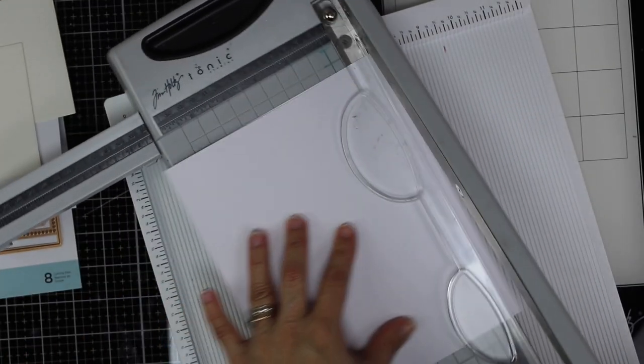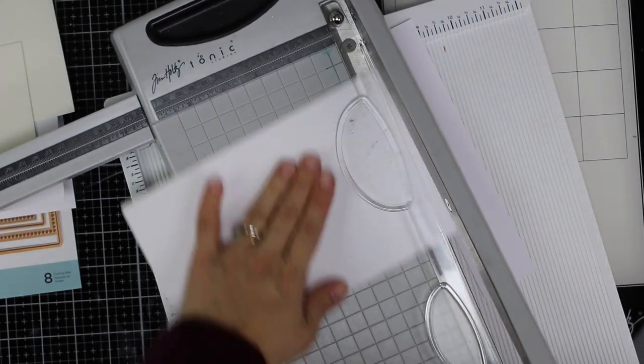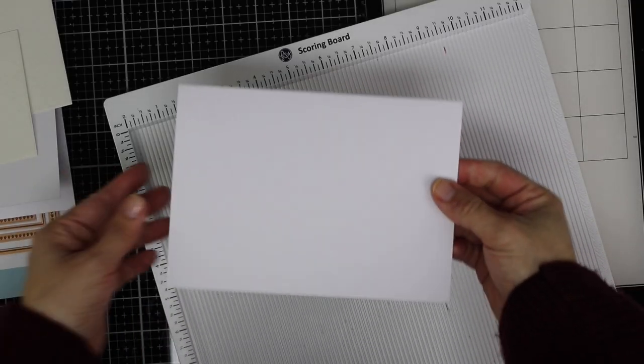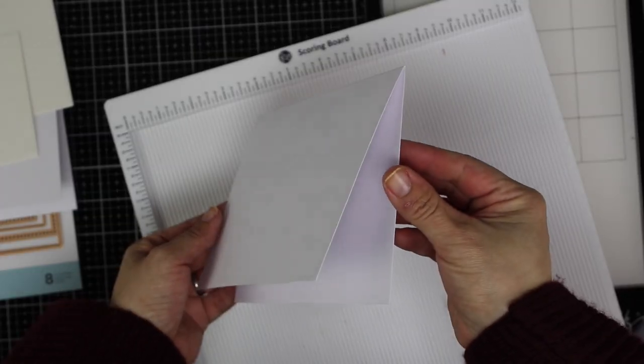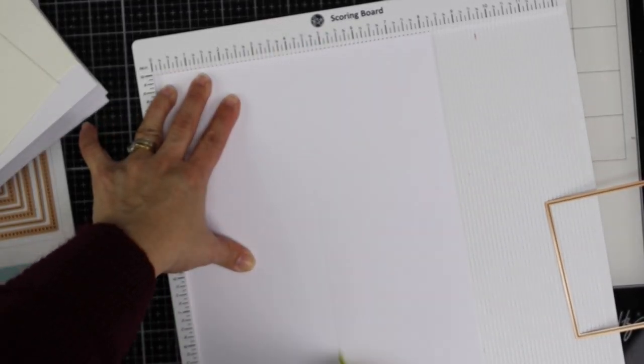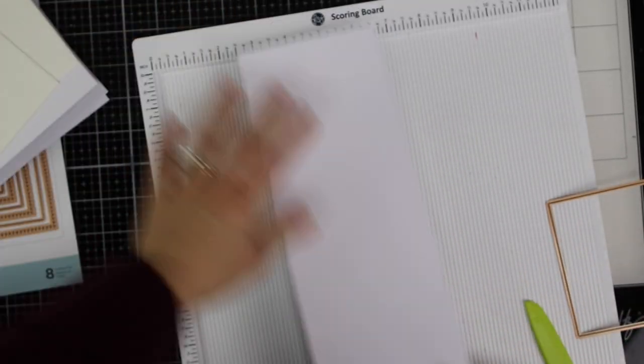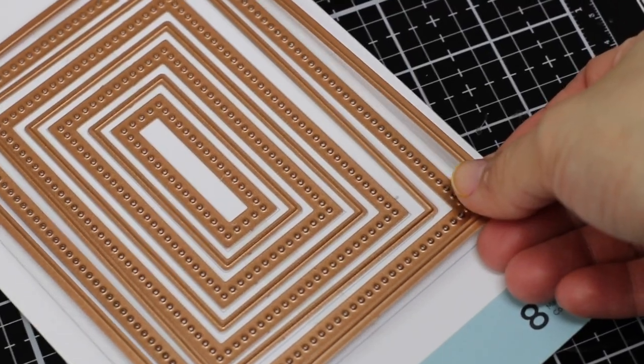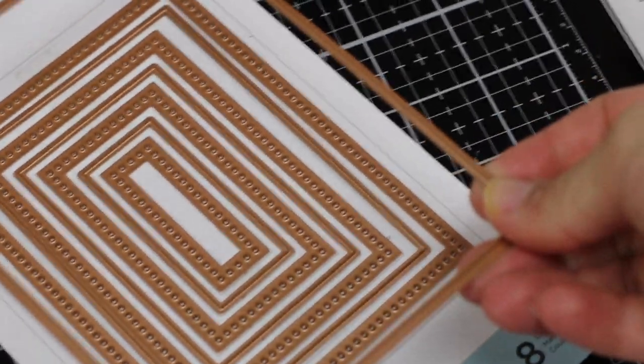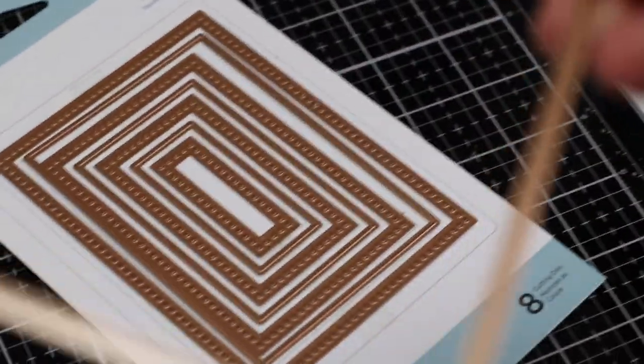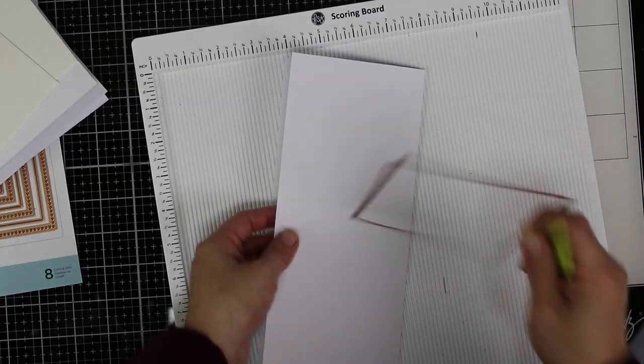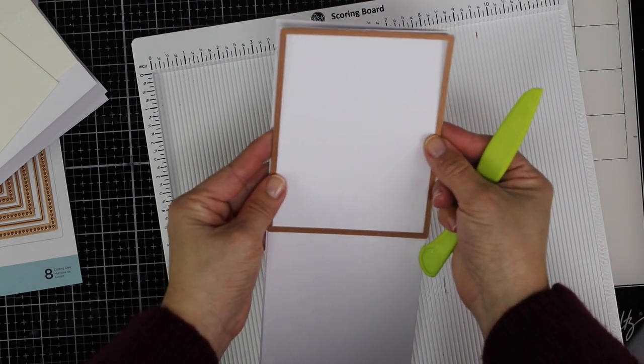I'm going to use an A4 sheet of cardstock to create my own five by seven inch card base and I'm going to use the same paper for the inside of the card. I'm just scoring this in half and I'm going to apply a partial die cutting technique using this rectangular die to die cut the insert.